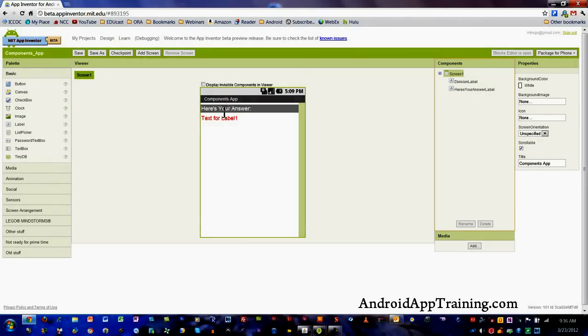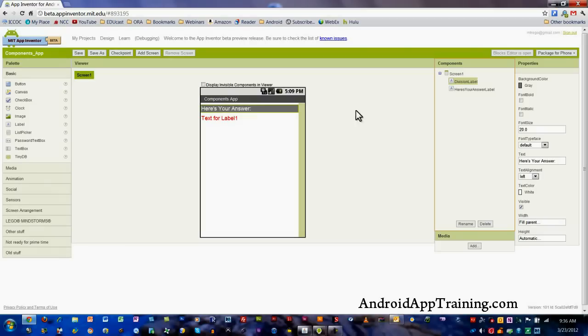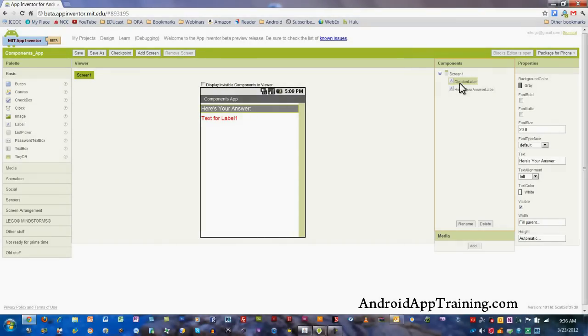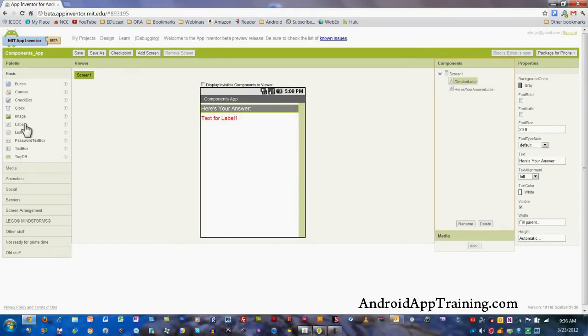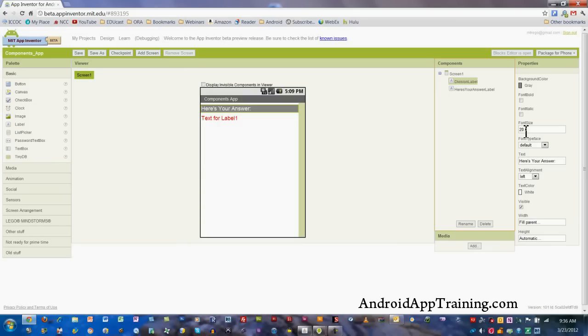What I've already set up here is a label. I've dragged in a label here and changed the text to 'Here's your answer.' I changed the font size to 20, the background color to gray, and I did fill parent.